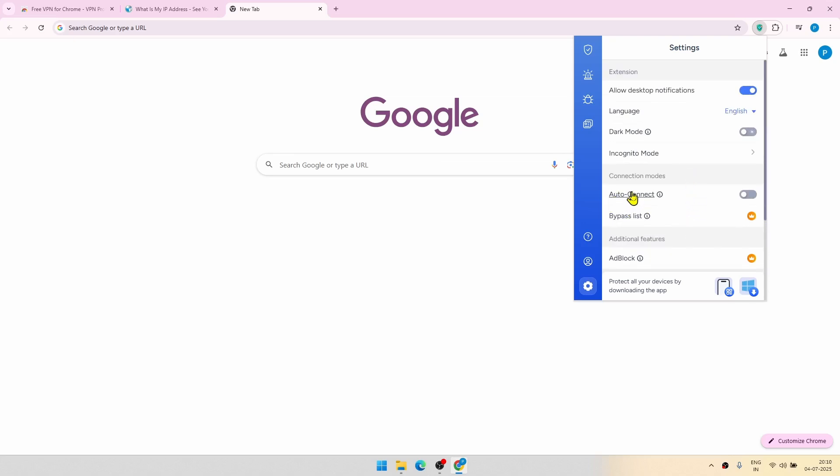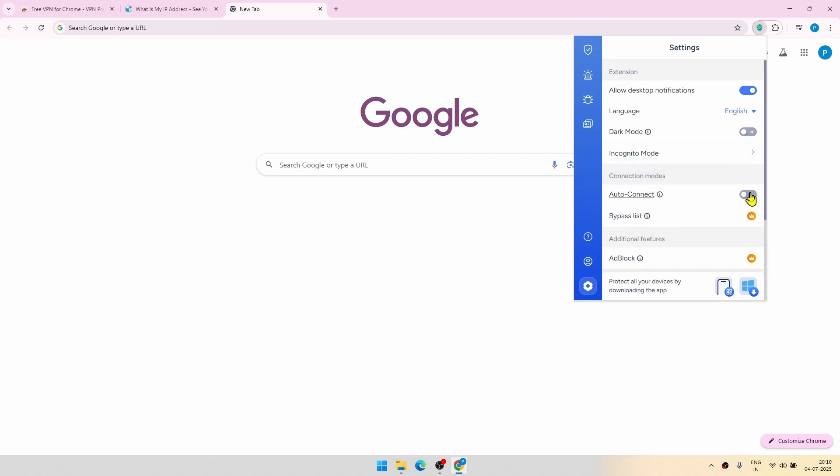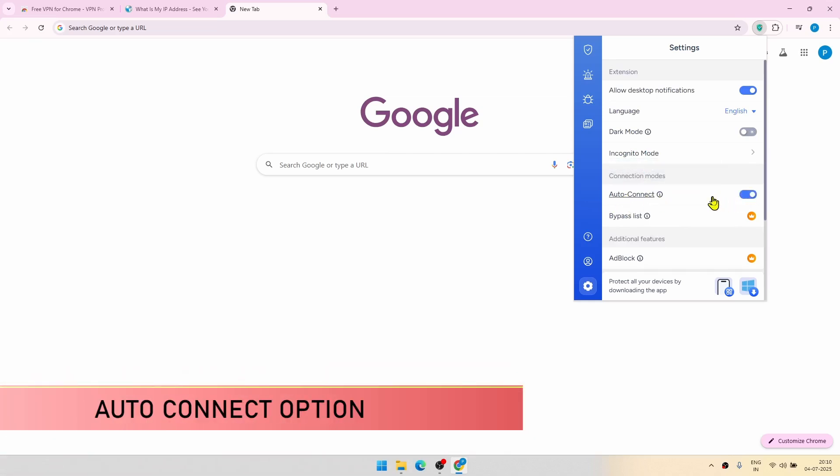There is one small setting which you can try. So this is auto connect. So if you click this on, what it will do is, whenever you start Chrome, you don't have to manually start the VPN service, it will automatically start with the most optimal location.